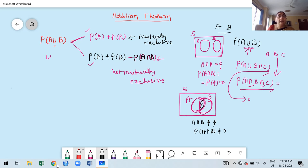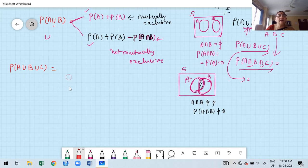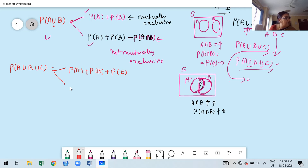For three events A, B, C — probability of A union B union C — again observe whether A, B, C are mutually exclusive. If all events are mutually exclusive, the formula is: probability of A plus probability of B plus probability of C. Suppose they are not mutually exclusive, that requires an extension — one very important formula for solving problems.